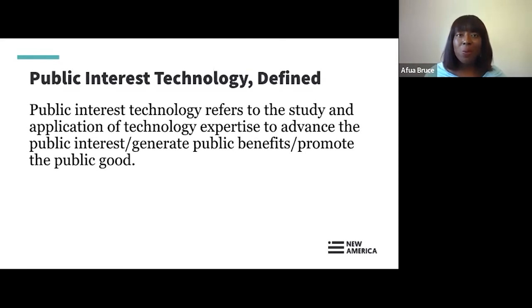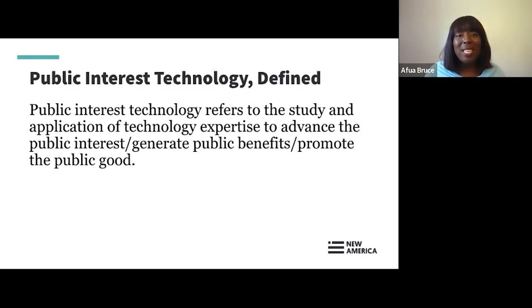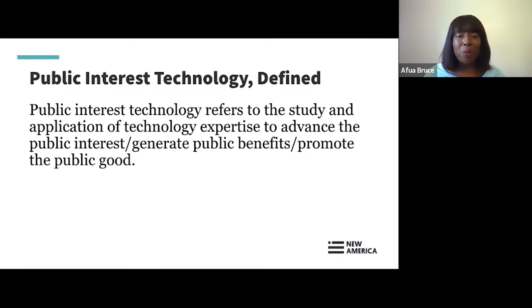Public interest technology work can be done across all sectors: government, nonprofit, private, and academic. An overarching thread of public interest technology work is that PIT work should address equity. It should address challenges around justice and challenges around diversity. Taking all that together, that is the definition we're working from today as part of the PIT-UN broadly and the PIT field — what we mean when we say public interest technology.